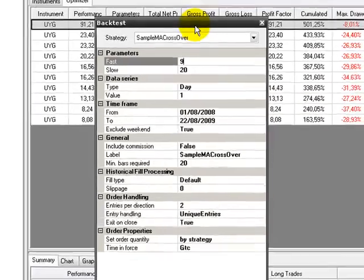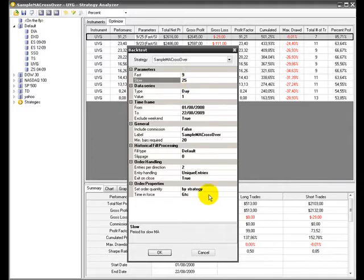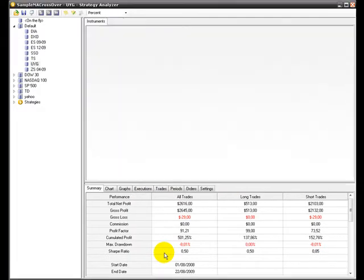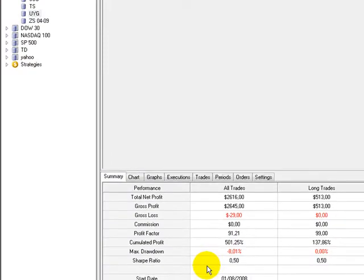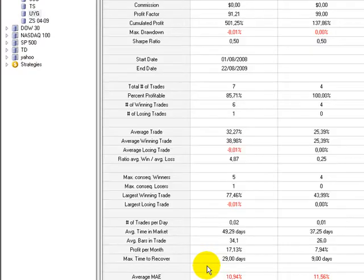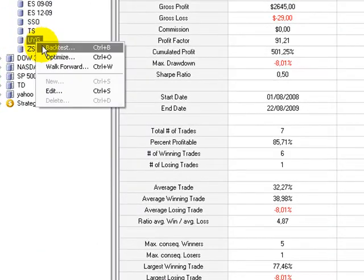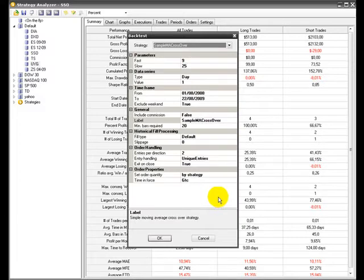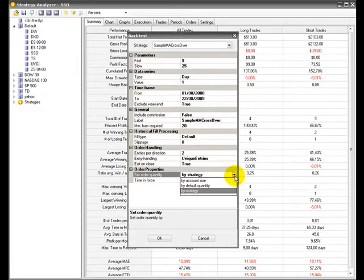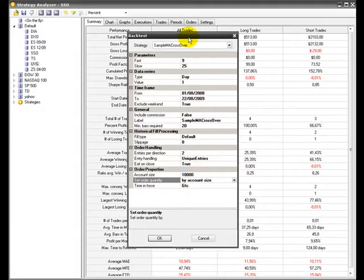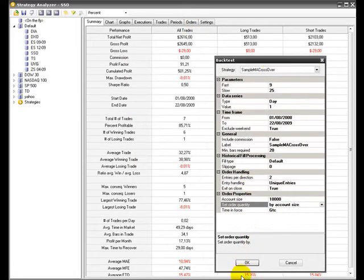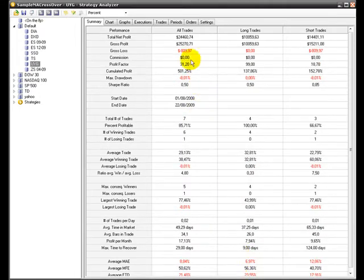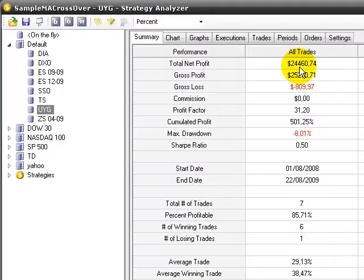Here, 9/25. Click OK, it will take a short while. But I wanted to show you an additional thing. Now that you have the profit, you can change parameters such as order quantity. Instead of by strategy, you could say I have $10,000 in my account and want to trade with that.